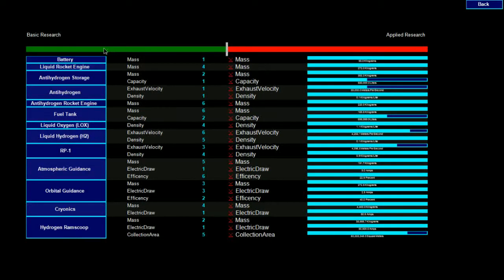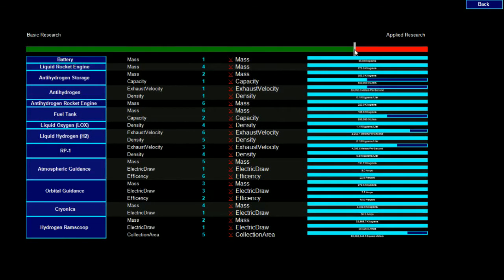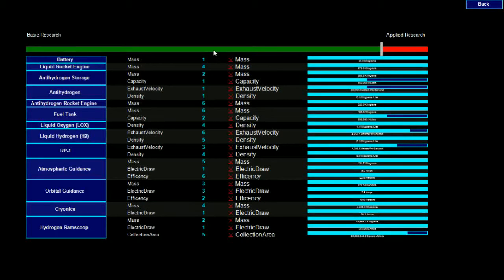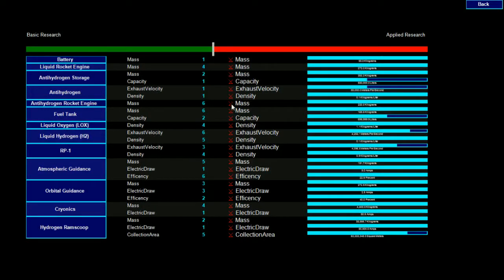Here on the technology screen, we see the slider for Earth's research allocation. The further to the right the slider is, the more research is spent on basic research. The further to the left the slider is, the more research is spent on applied research.